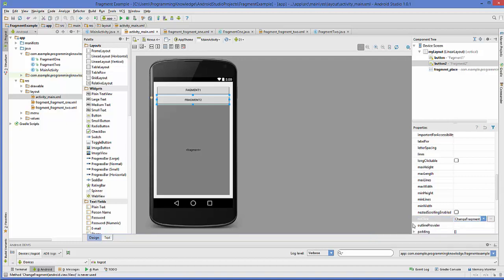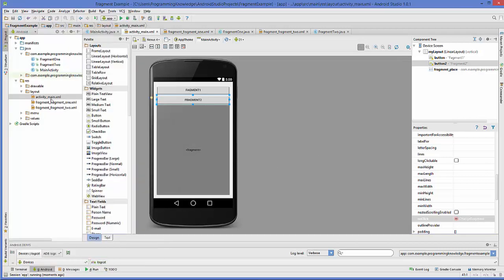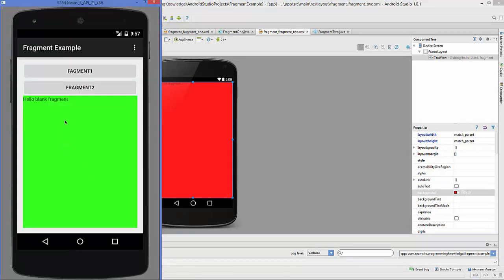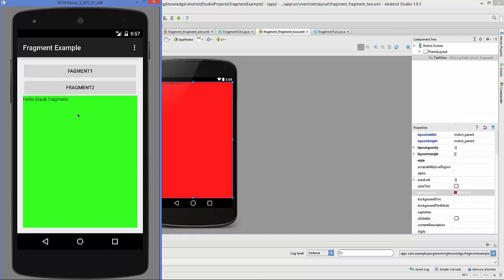Now let's run the program. You can see that by default Fragment1 is selected — we gave Fragment1 a green color and Fragment2 a red color. When I click the button, Fragment2 is set; when I click back, Fragment1 is set. You can switch between fragments using these buttons.